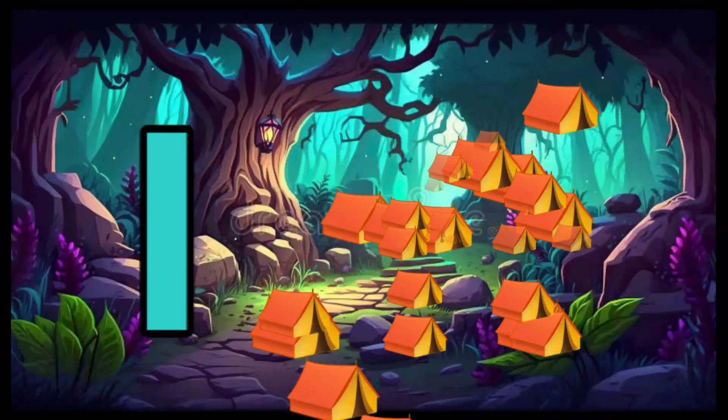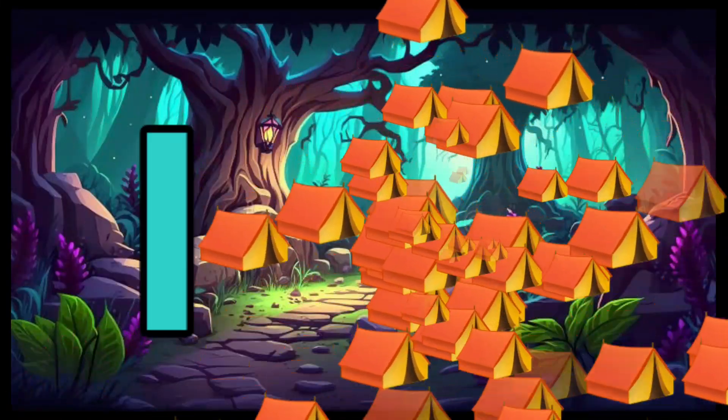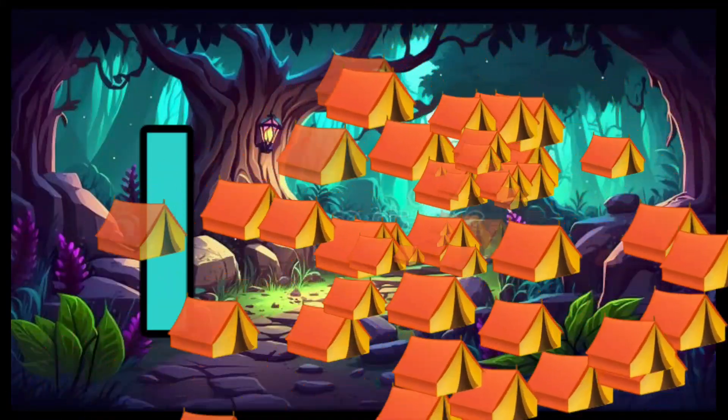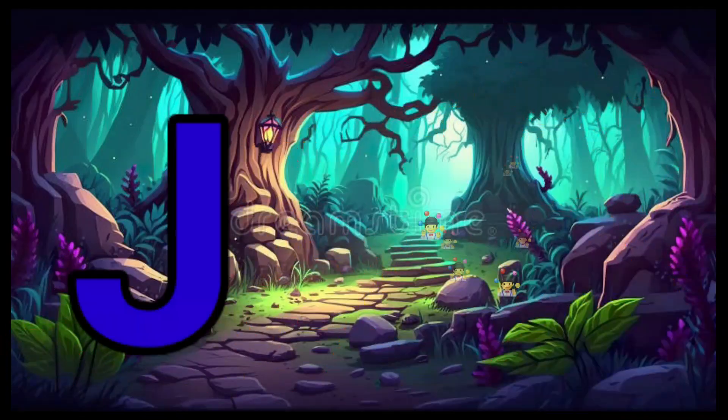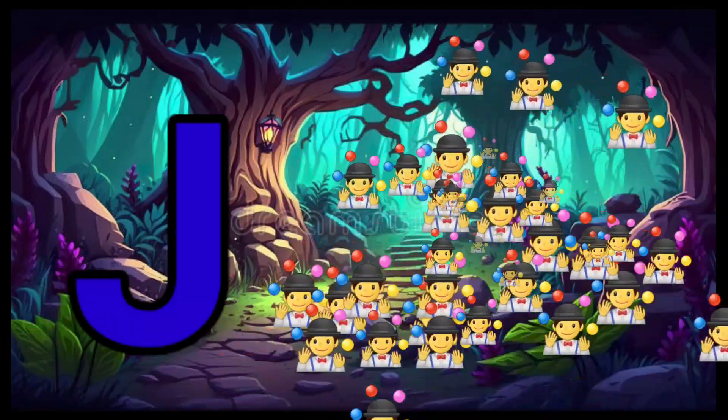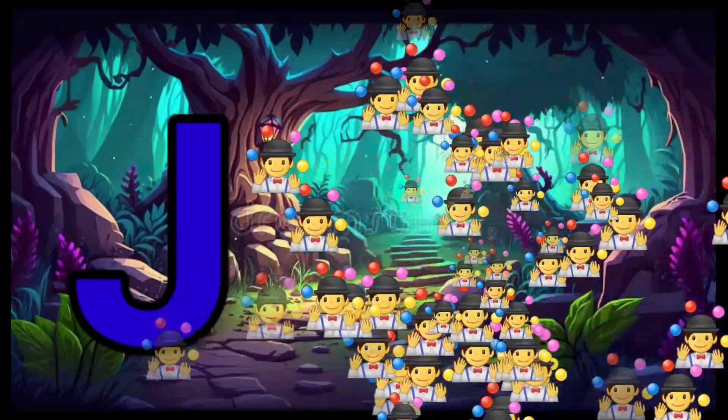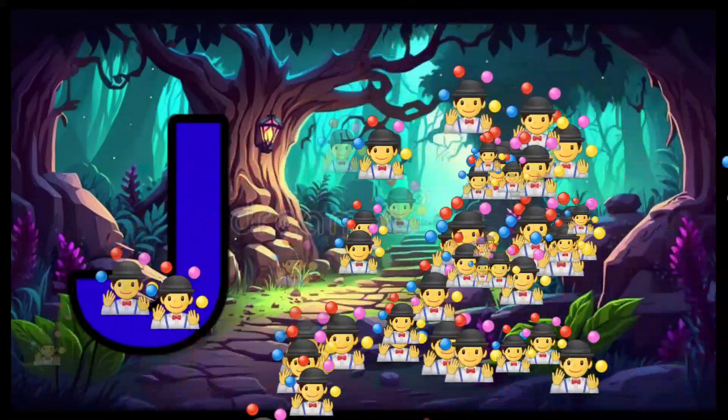I is for Igloo, I-I-Igloo. J is for Jump, J-J-Jump.